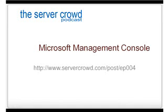Welcome to the Server Crowd Podcast. This episode is about the Microsoft Management Console. We're going to go over some of the basic usages of the console. If you're watching this on YouTube, you can go to www.servercrowd.com/post/EP004 for a little better video and for a copy of these slides.